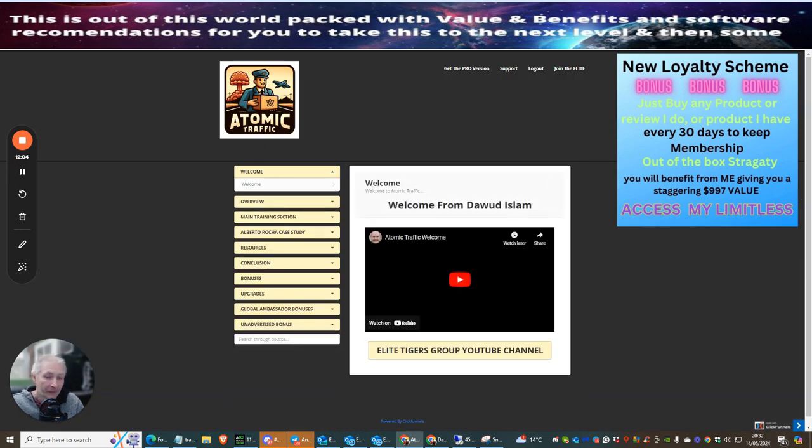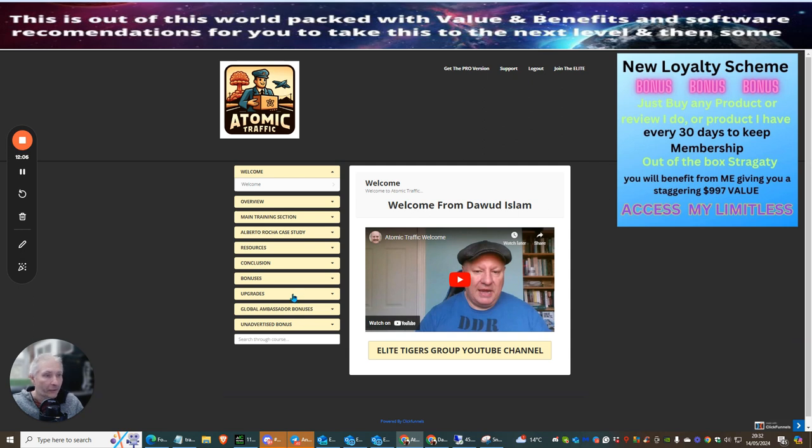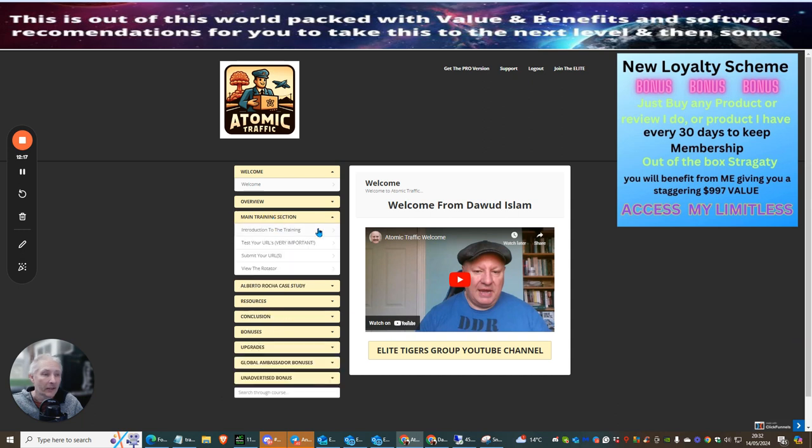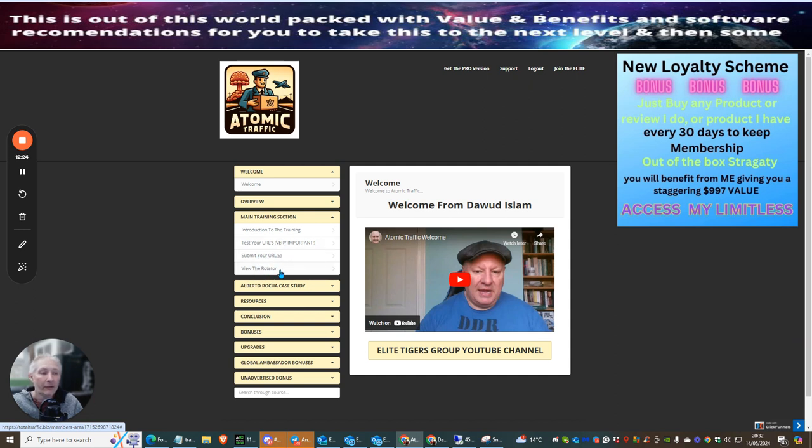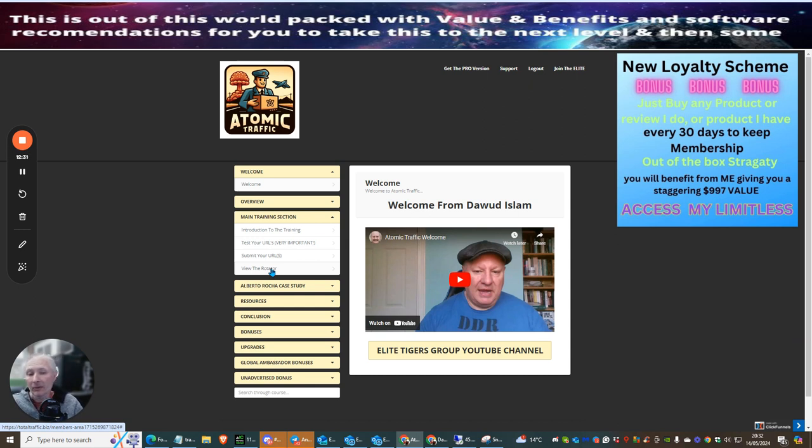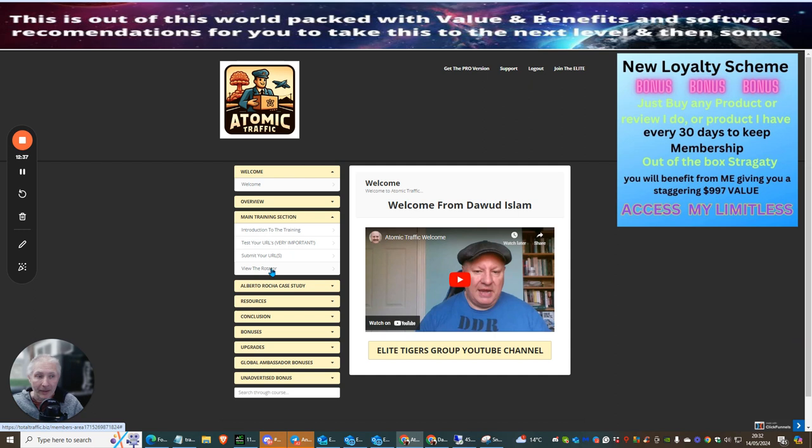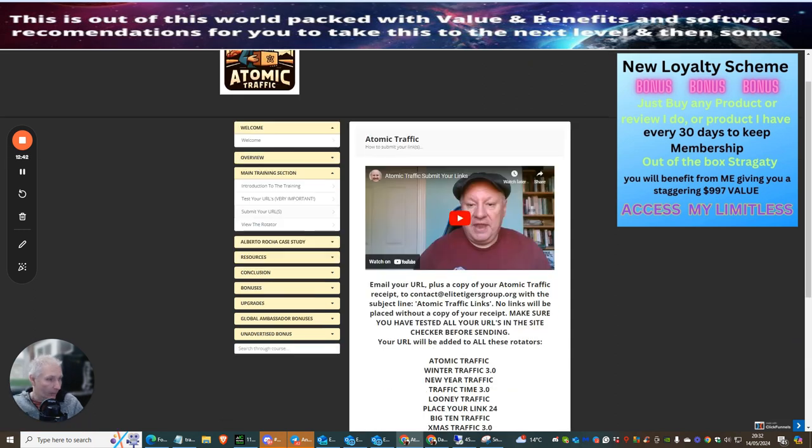So we're now inside the Atomic Traffic. It's a great little product. Lots and lots of information here. You've got the Alberto Rocker case study. This is where he shows you how much money he's made online by using Doward's actual products. You've got the main training section. This is where you're going to click on here. This is going to show you the introduction to the training, test your URL, which is very important, submit your URL, and then view the rotator. Now, you can review the rotator. This shows you the screen of what other people are going to get when they go to see the rotator, which is in his secret traffic system, which lots and lots of people actually go and view.